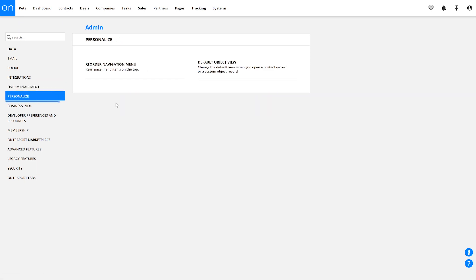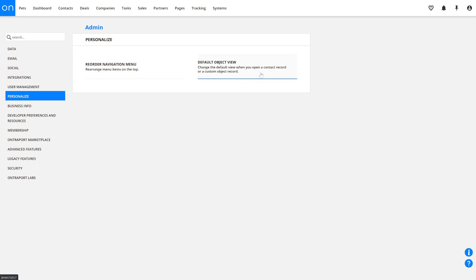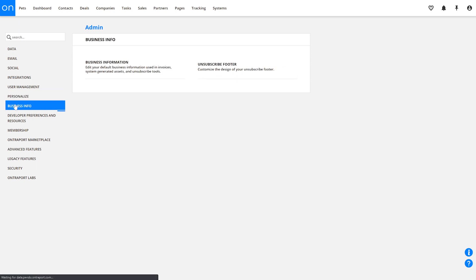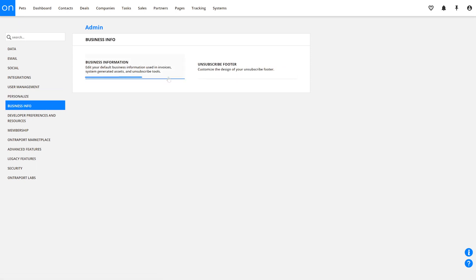The Personalized tab is where you'll customize the way that your Ontraport account looks, by reordering the navigation menu or changing the default object view. The Business Info tab houses the settings and tools related to your business, like your name, address, and phone number. These things will show up on your invoices and email footers.